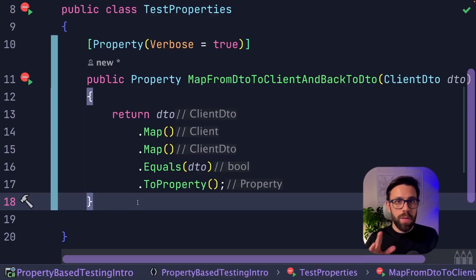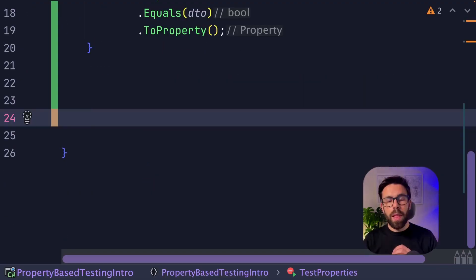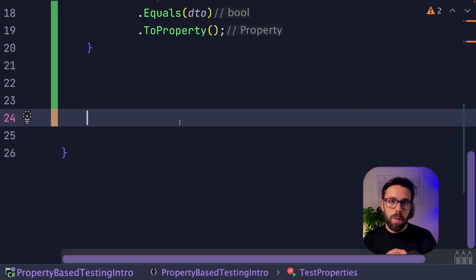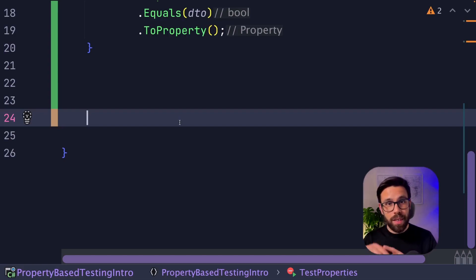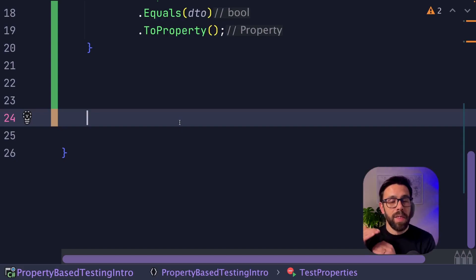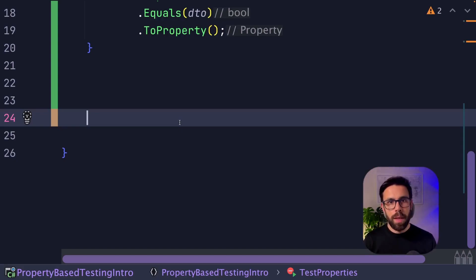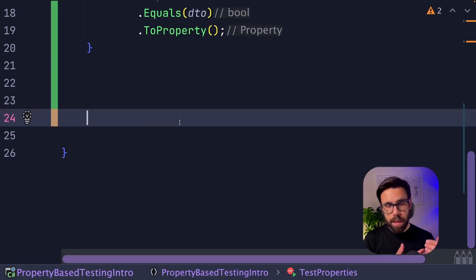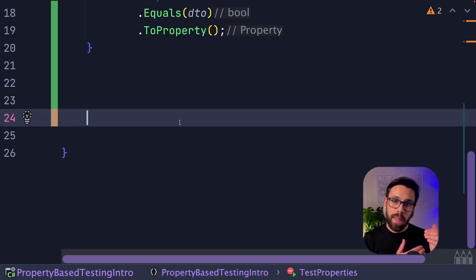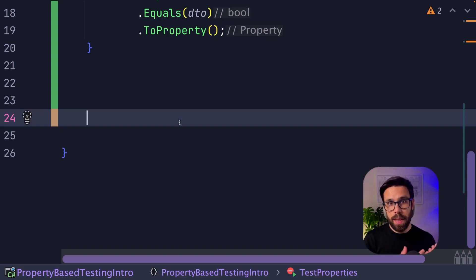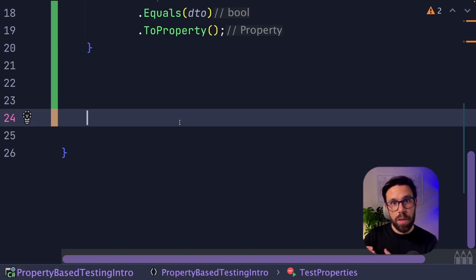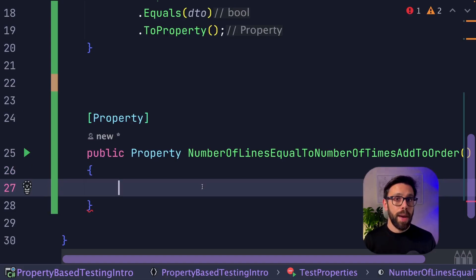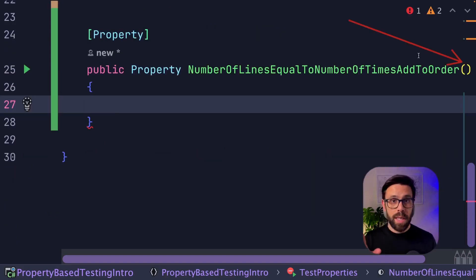Let's look into a different example now. Let's fill the property for our order. On our order object, I have a property that is calculating the total number of lines inside of that order based on the collection that it holds. Let's say that one of the properties of my system is that the number of lines in the order is always the same as the number of times that you add something into the order. So let's take a look. Let's define our method, our property. As you can see, I'm not receiving anything as an argument of this method. Why?